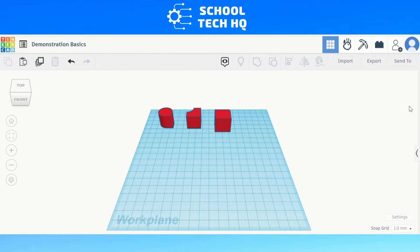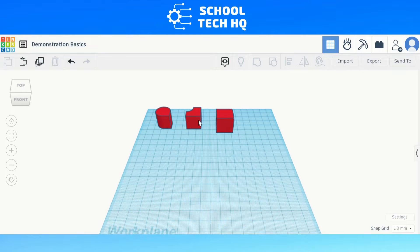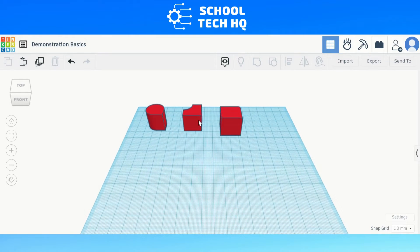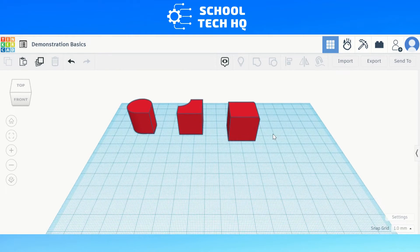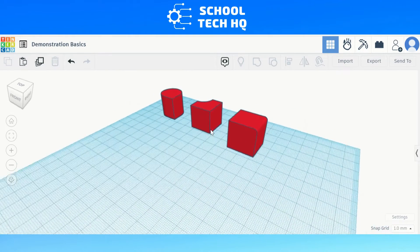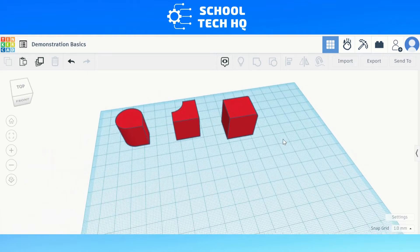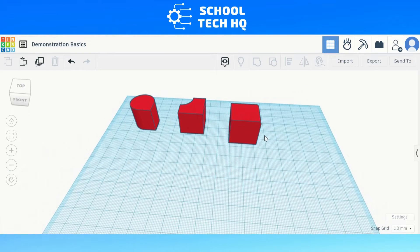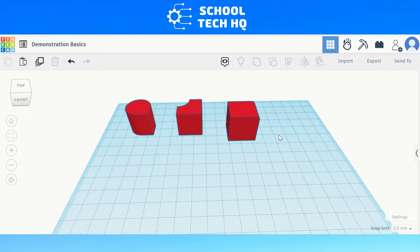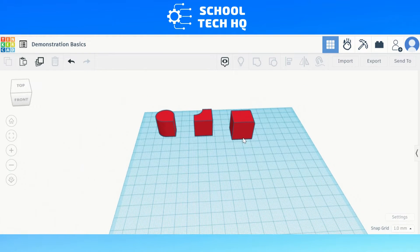Hello and welcome, I hope you're having a good day wherever you are. I'm Mr. Keir from SchoolTech HQ and I want to share with you today two ways for how to create a bevel or curved edge on Tinkercad.